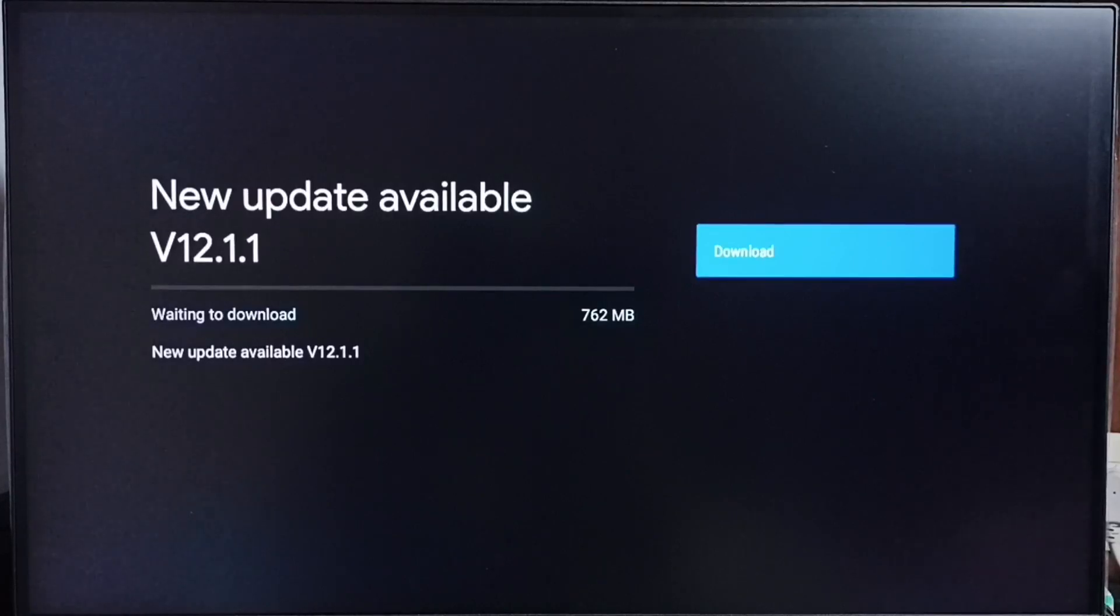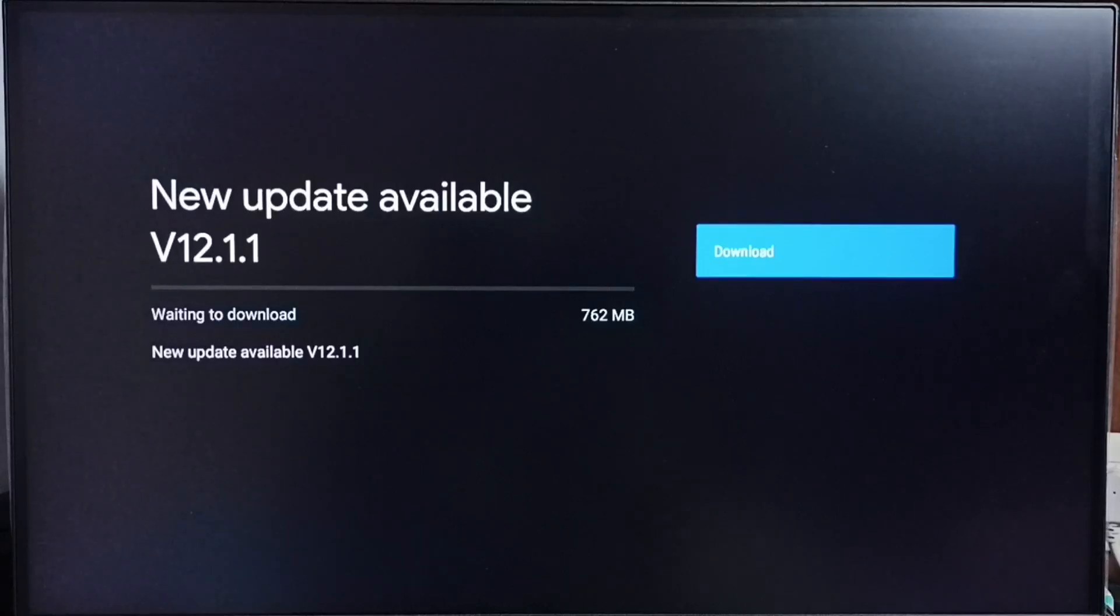On the right side you can see one download button. Select that button, that way we can download and install this update in TV.